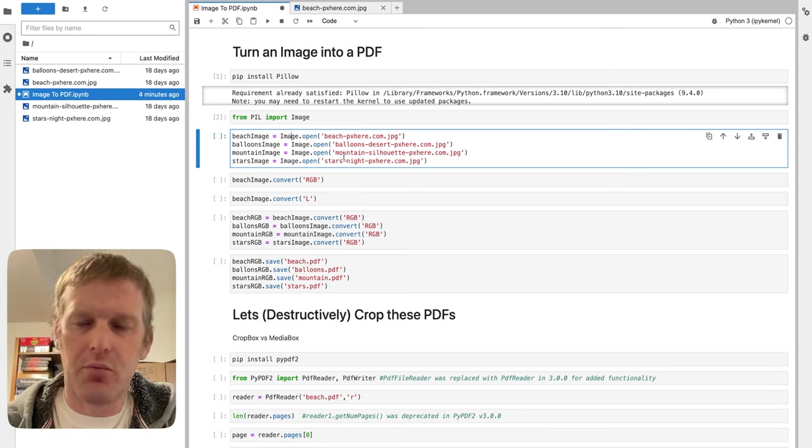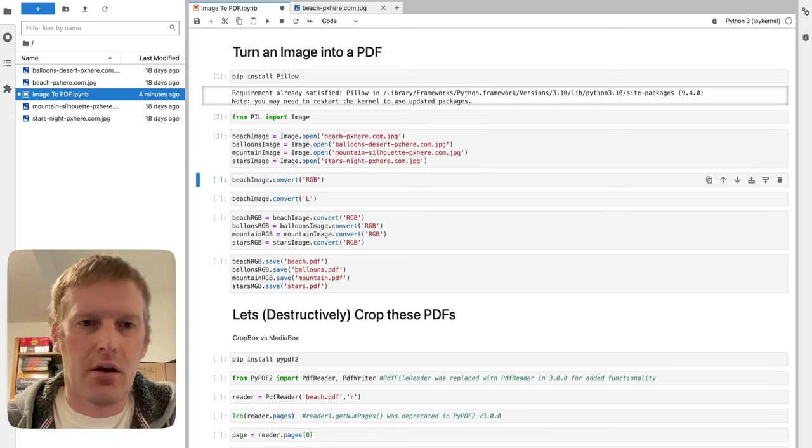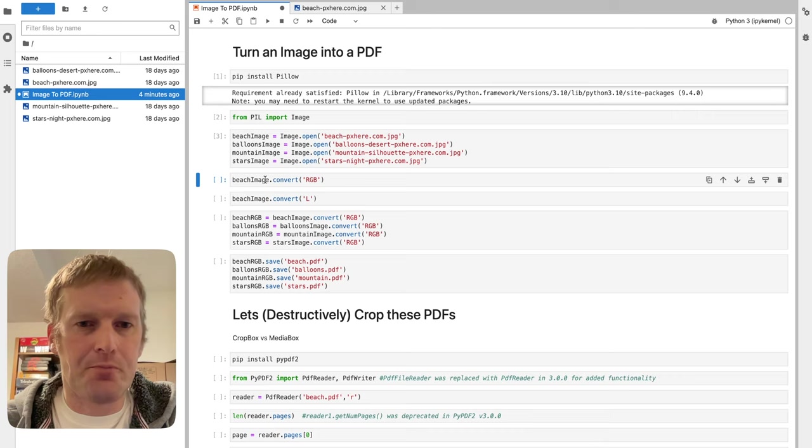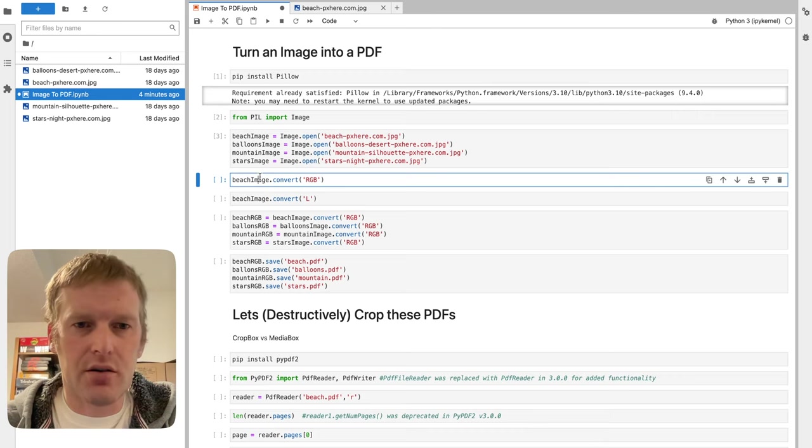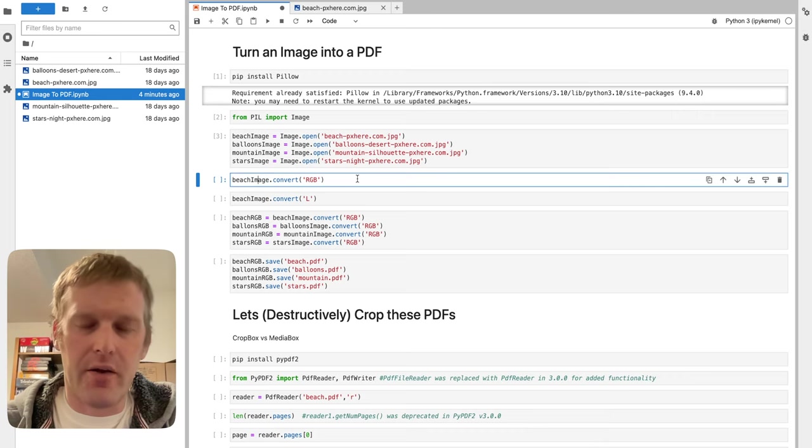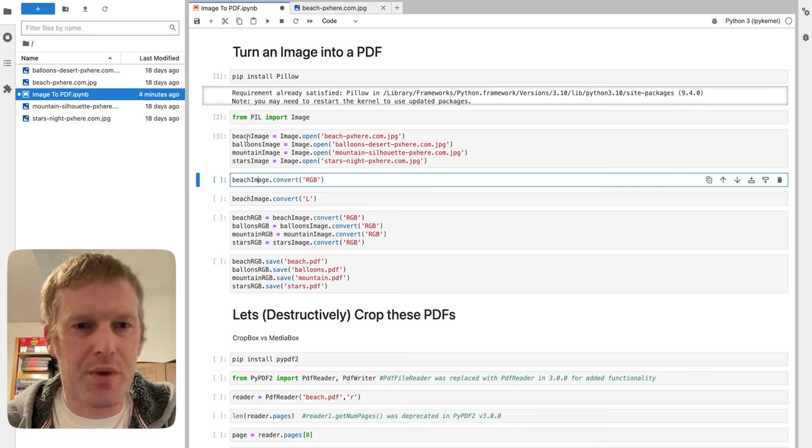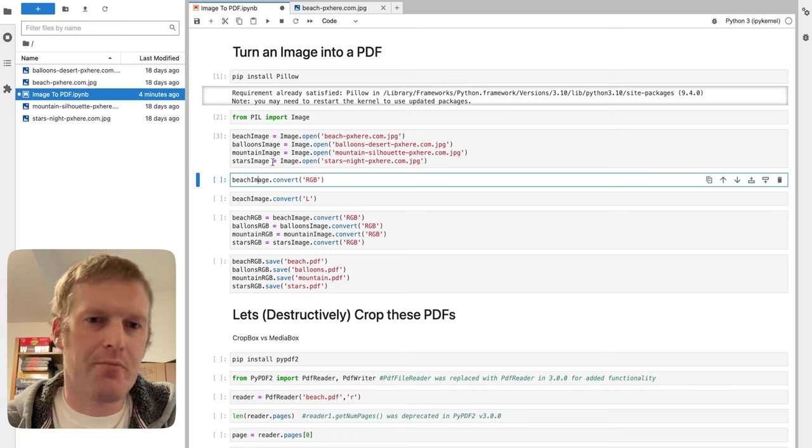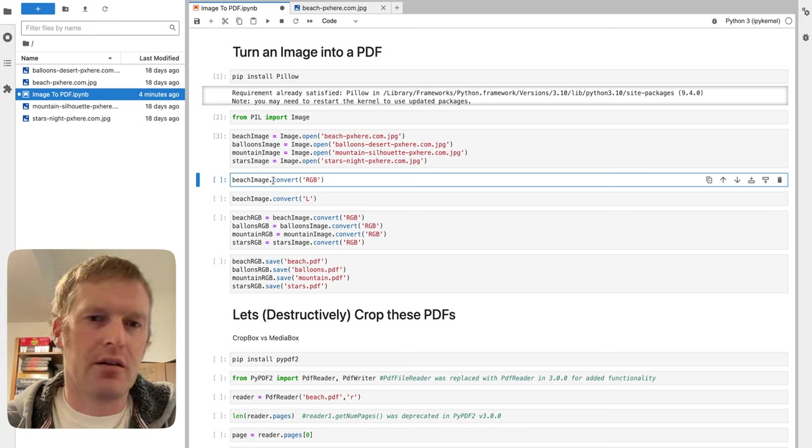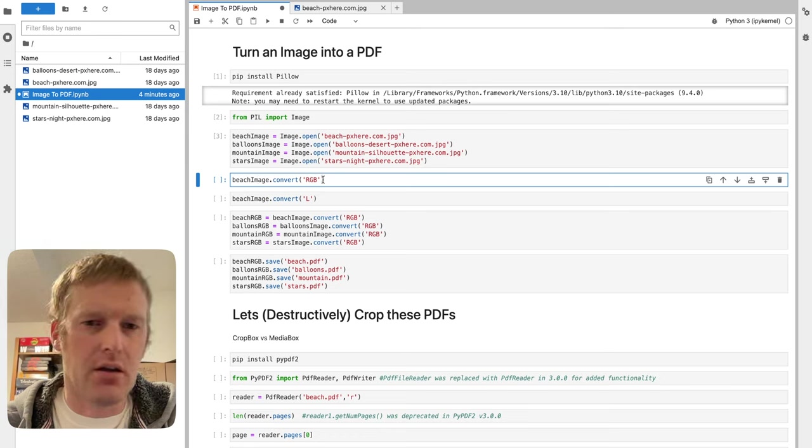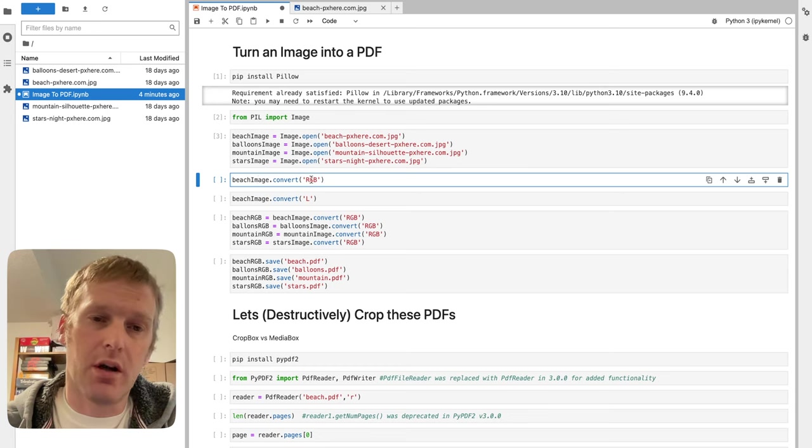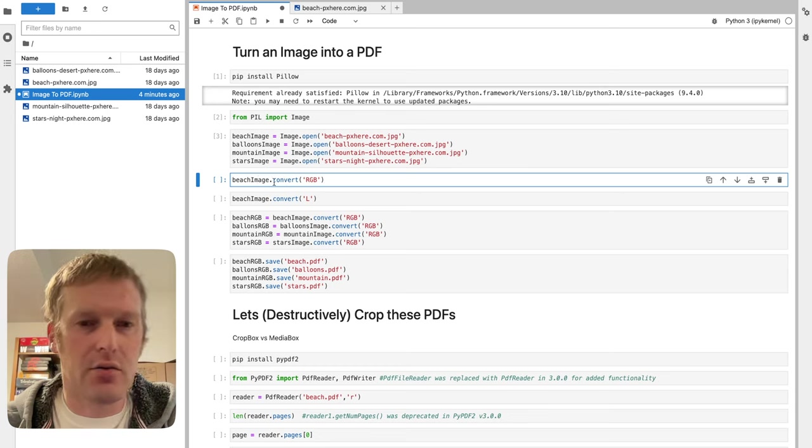Now that it's inside as a variable of beach_image, we need to actually make sure that it's in the right format that we wanted. And what we wanted in is good old RGB, red green blue.